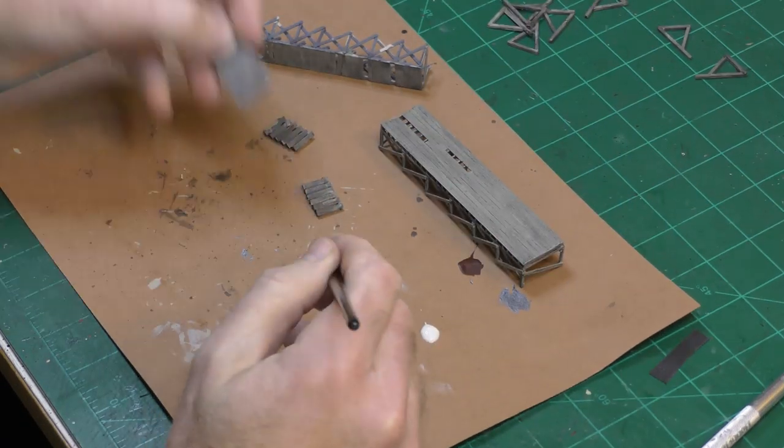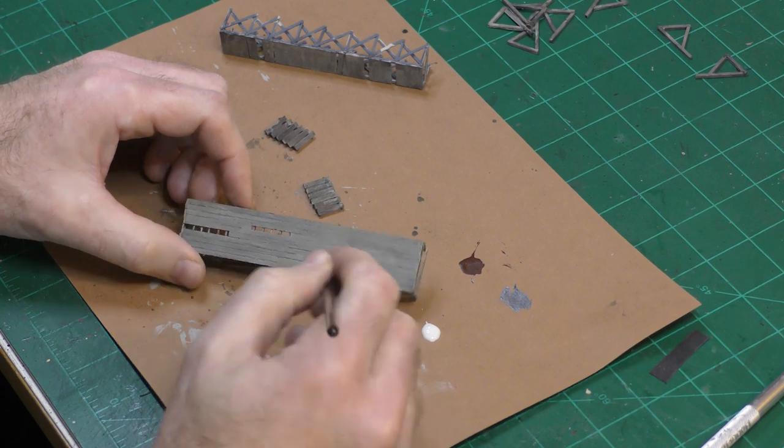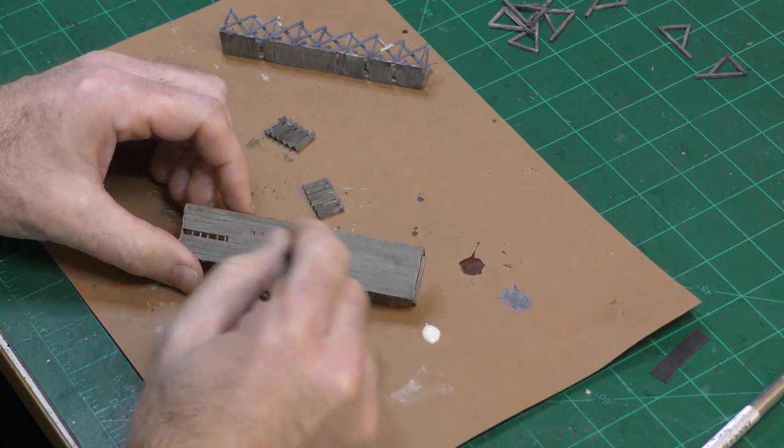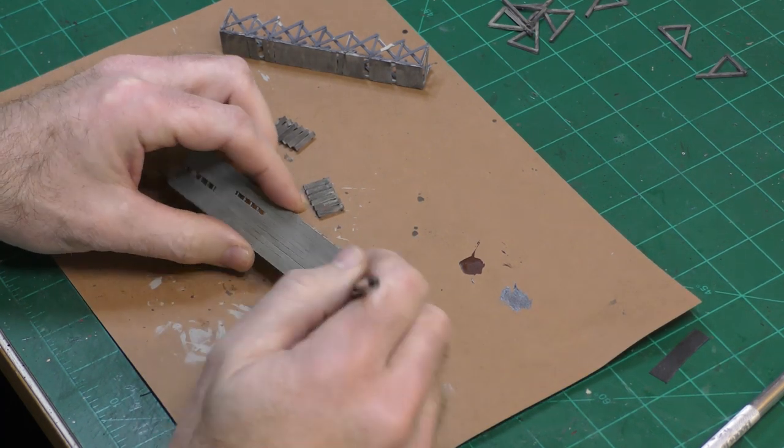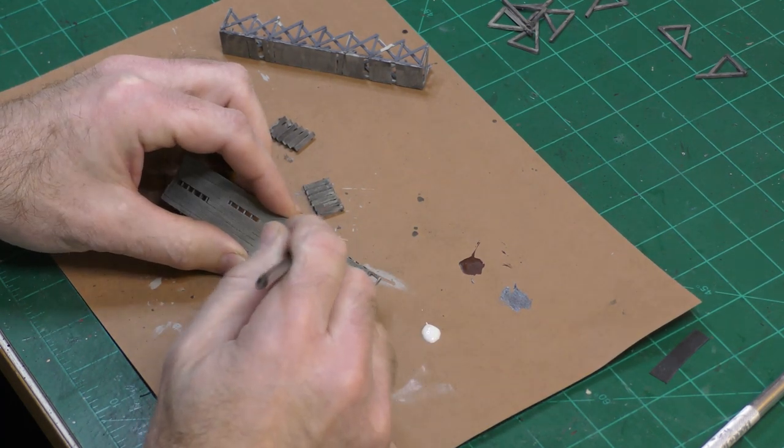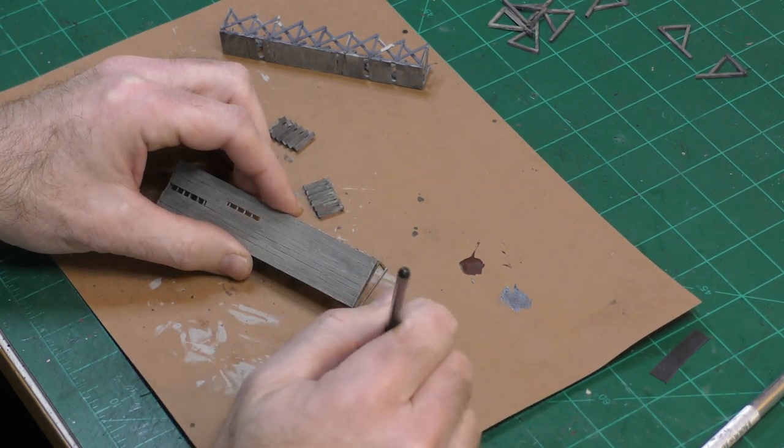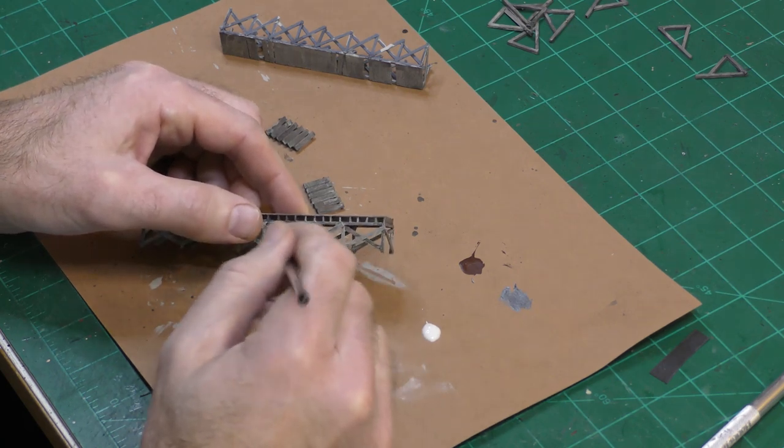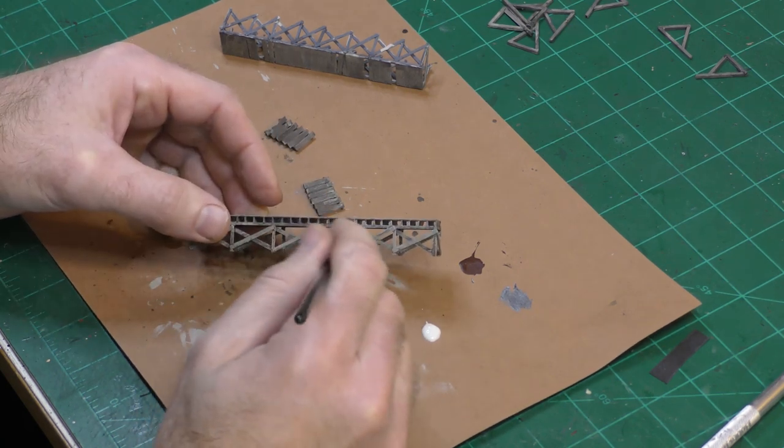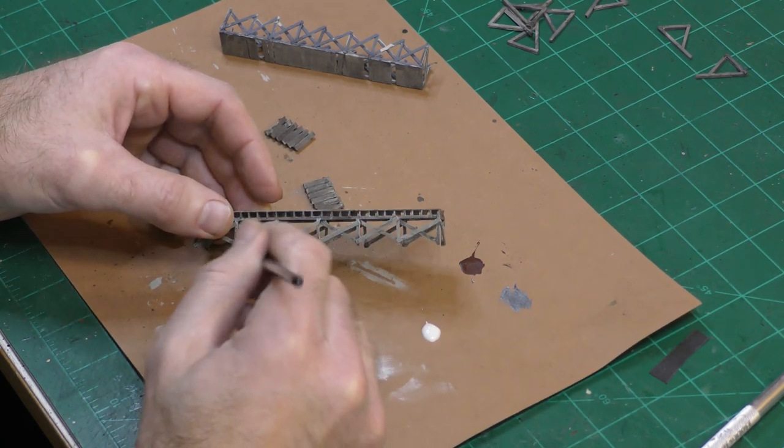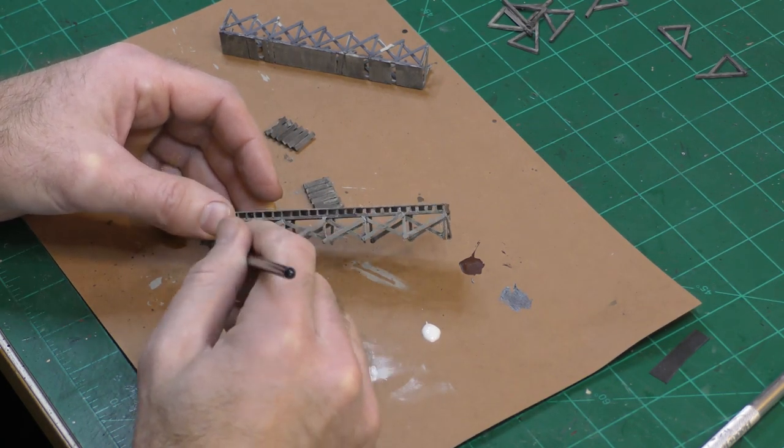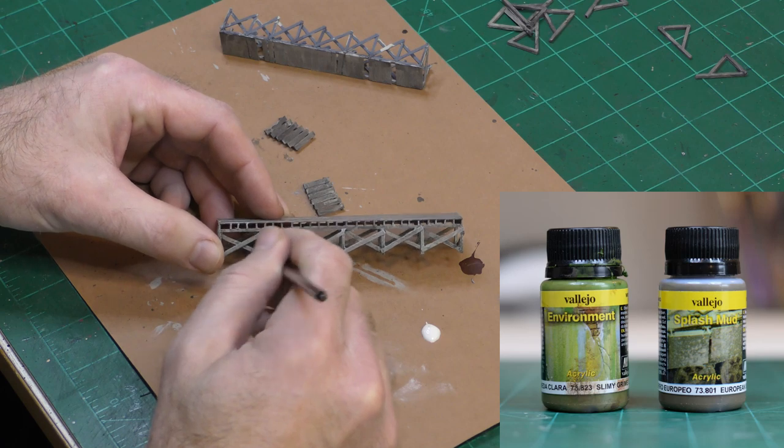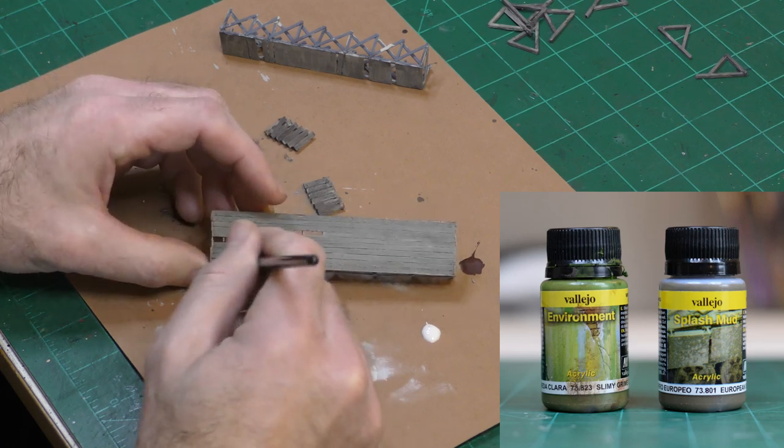For the wooden docks, I gave them a wash of Vallejo Dark Gray and now I'm dry brushing on Vallejo Silver Gray. Later on, I'll do some additional weathering with Vallejo Slime Colors and European Splash Mud.